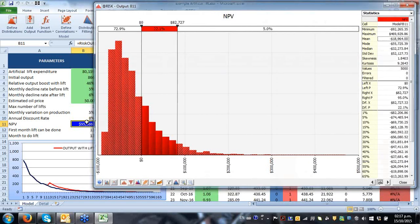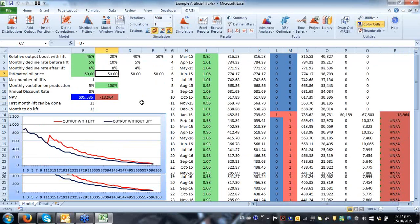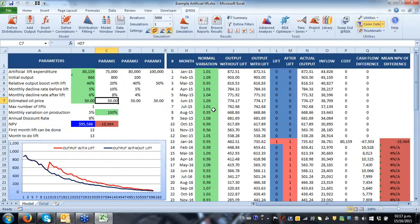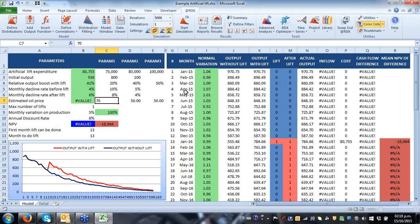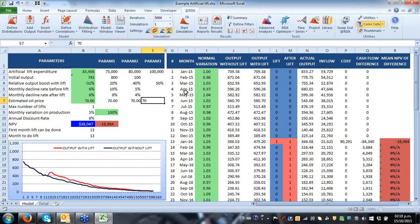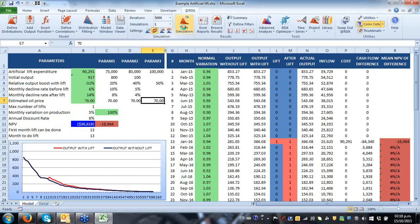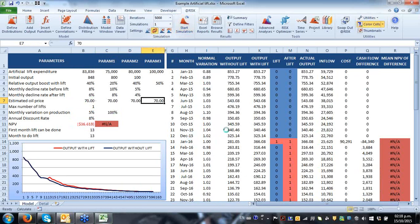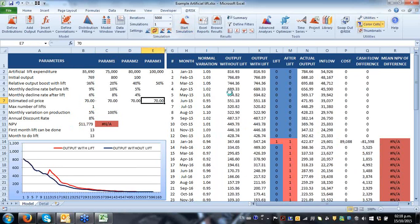We all know the nature of what's going on here. I used roughly some real-life figures, and it all depends essentially on prices. At these low prices — an oil price of $50 — nothing is profitable at all. If I were to lift this to $70 and run this again with 5,000 iterations, things might start to change a little.